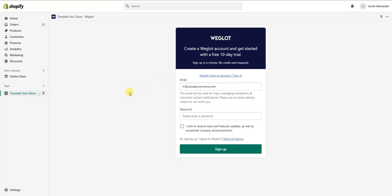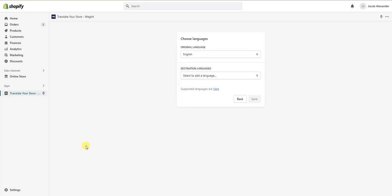Once we open up the app inside of our store, we're going to have the option to create an account and get a free 10-day trial. In this case I already have an account, so I'm just going to go ahead and sign in.